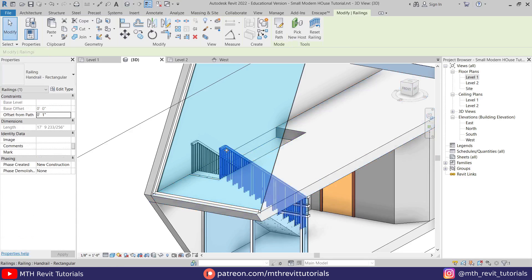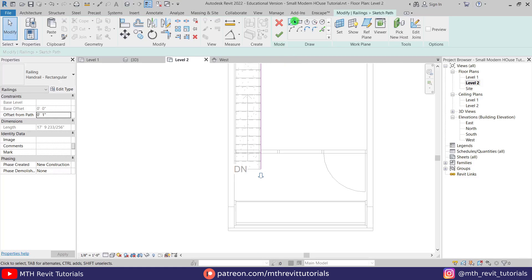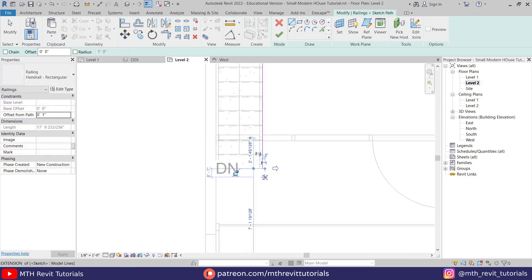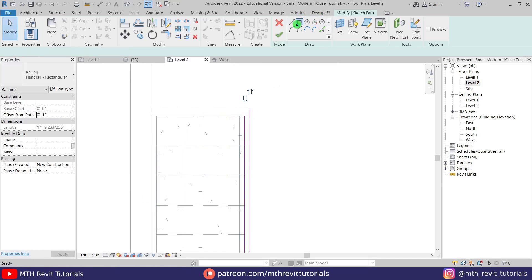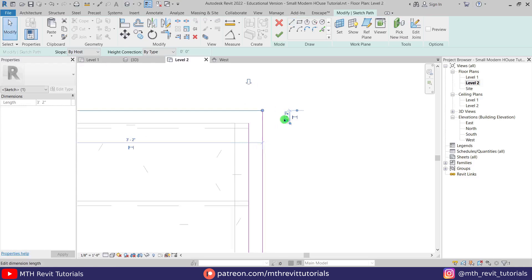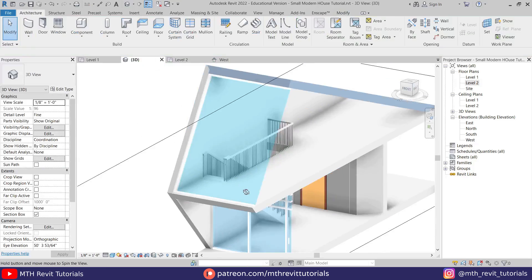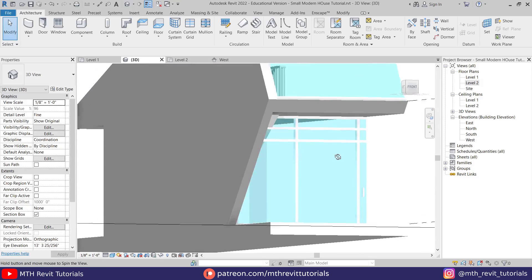We got the opening here for the stairs. Let's select this railing — hit Tab to select the railing and click Edit Path. Go to level 2 and continue this railing here, and on this side as well. Close it, join that to the wall here, and click finish. Let's go back to 3D — we got our stairs here.